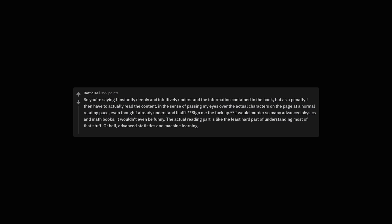So you're saying I instantly deeply and intuitively understand the information contained in the book. But as a penalty I then have to actually read the content. In the sense of passing my eyes over the actual characters on the page at a normal reading pace. Even though I already understand it all? Asterisk asterisk sign me the fuck up. Asterisk asterisk.